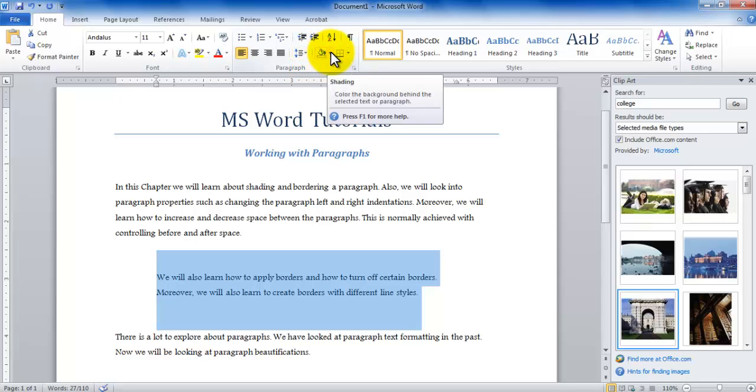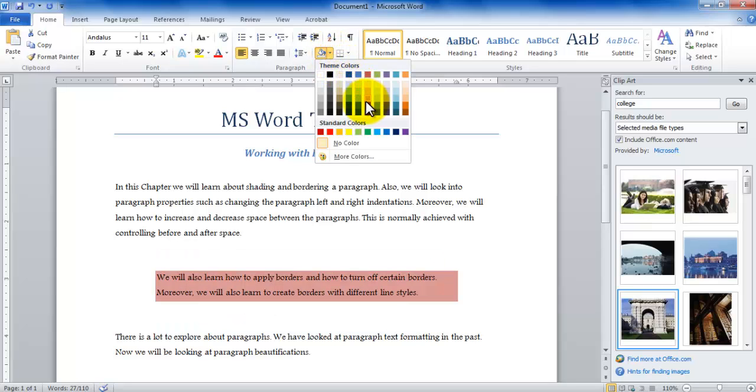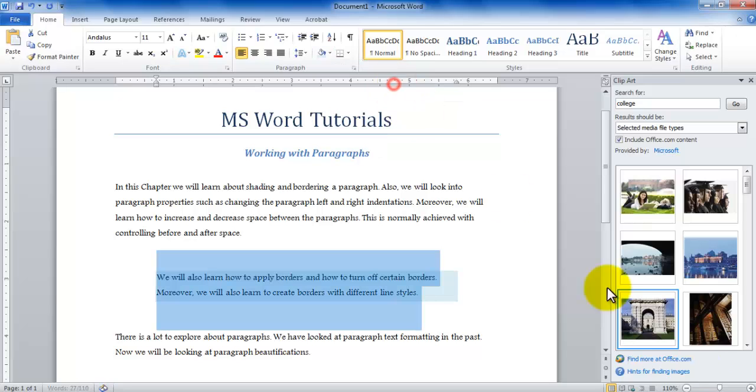This is basically the shading option so you click on the arrow and you can get to choose a color that you would like to apply to be the background color of your paragraph.